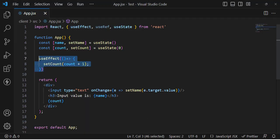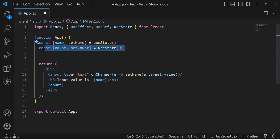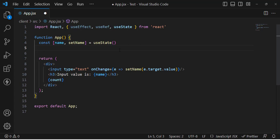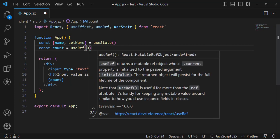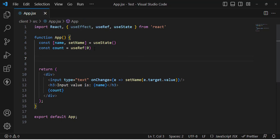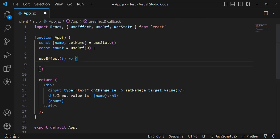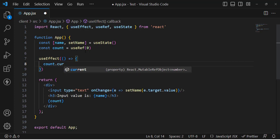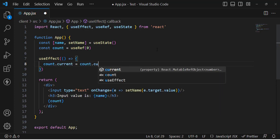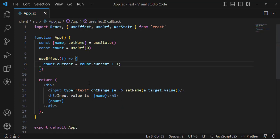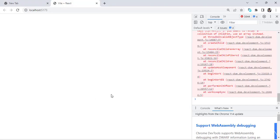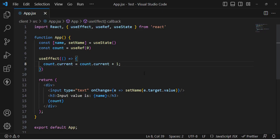Now let's use useRef instead. Let's remove the useState implementation and write: const count = useRef(0), assigning zero as the default. Now in the useEffect we update it using count.current = count.current + 1. The useRef hook returns an object with a current property. We display count.current to show the render count.